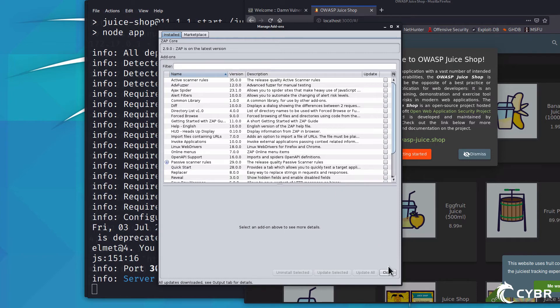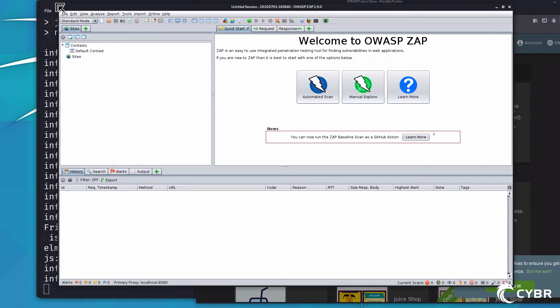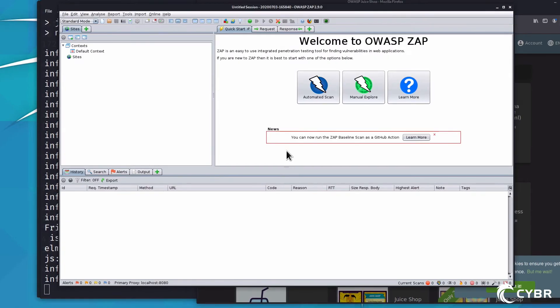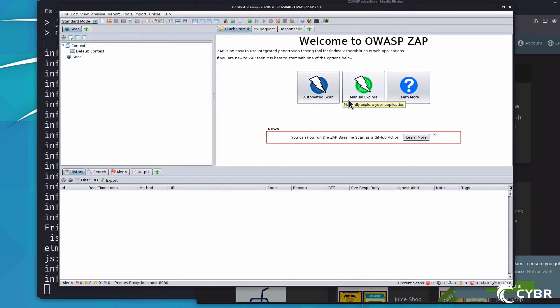Once complete, I can close this window and we can go ahead and get started. Instead of doing a walkthrough of ZAP at this point, I'll just point out that we could do an automated scan of a web app target, and we can also manually explore.